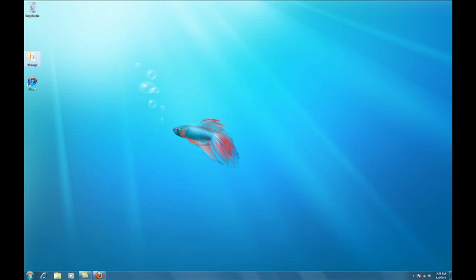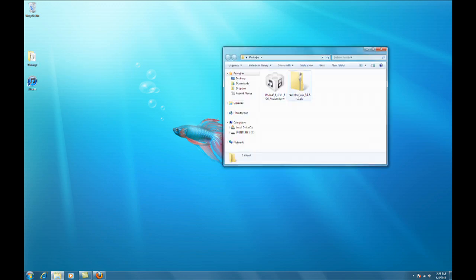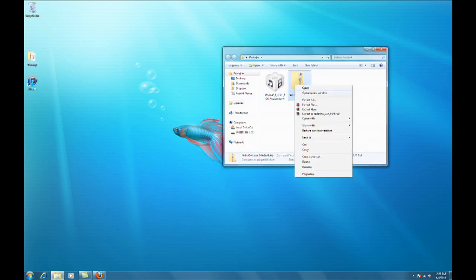Once the downloads have completed, you can extract the RedSn0w archive and then launch the RedSn0w application.